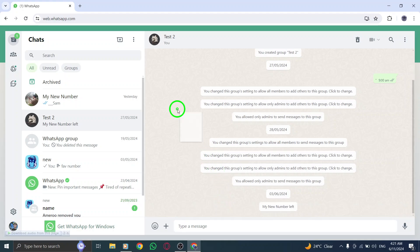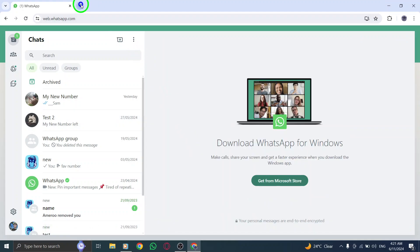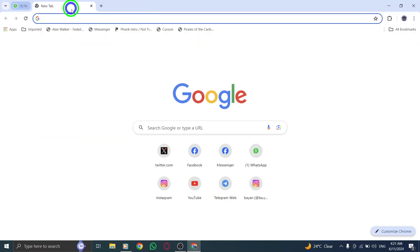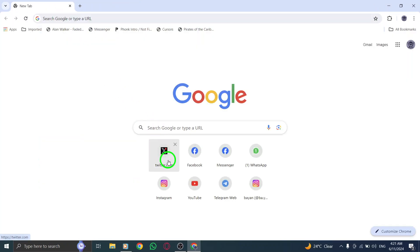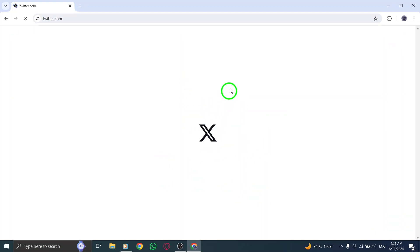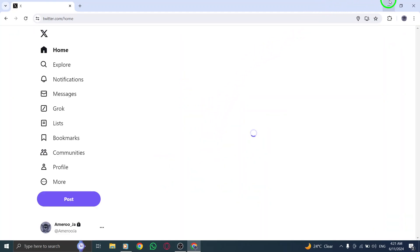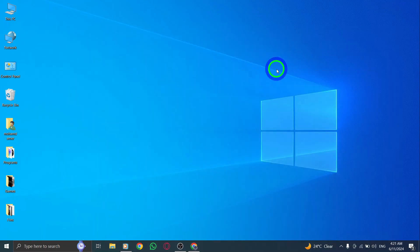By following these steps, you can easily send multiple pictures with text on WhatsApp Web Group on your PC. This new update enhances your group communication experience and allows you to share visual content seamlessly with your group members. Enjoy sharing your favorite photos with personalized text using this latest feature on WhatsApp Web.